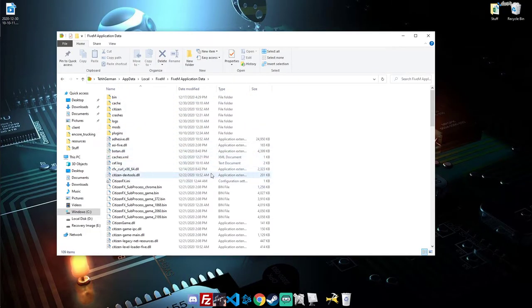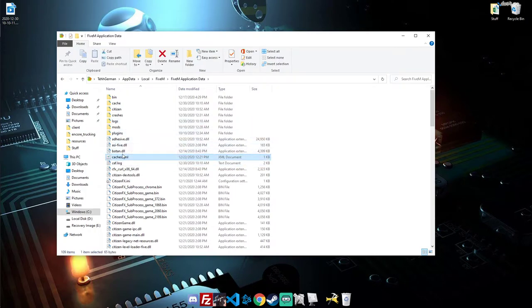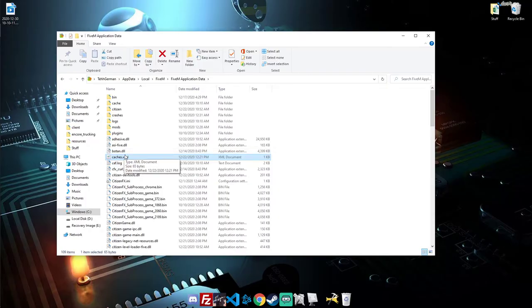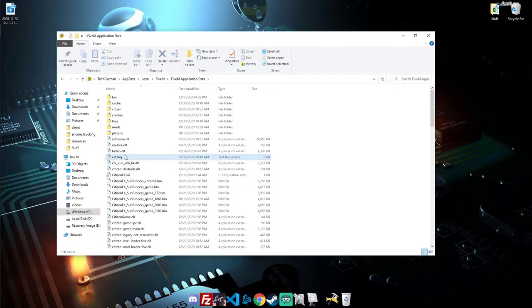The one thing you want to delete is right here, caches.xml. It will be on the very top. Delete that right out.